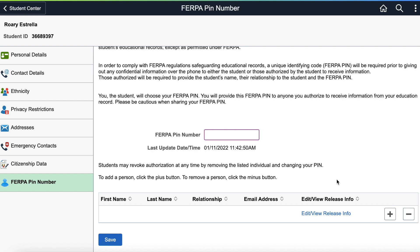These records may include information on your financial aid or scholarship status or awards, tuition, registration, and academic advising information. Without prior consent, we are unable to provide any information about your records to anyone.